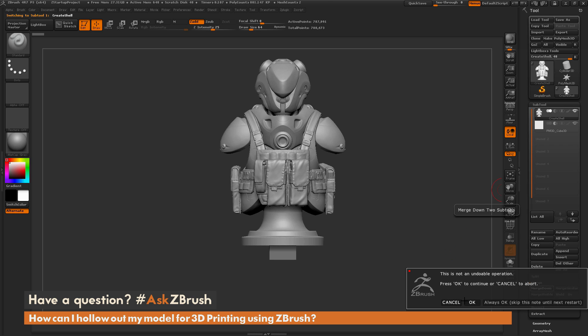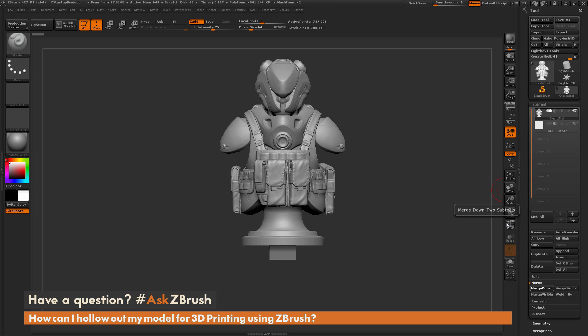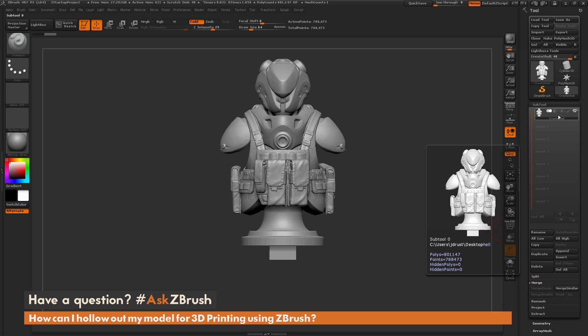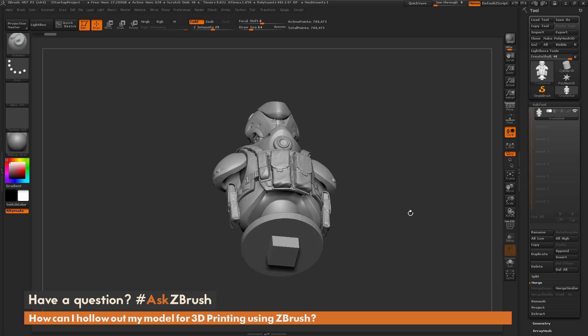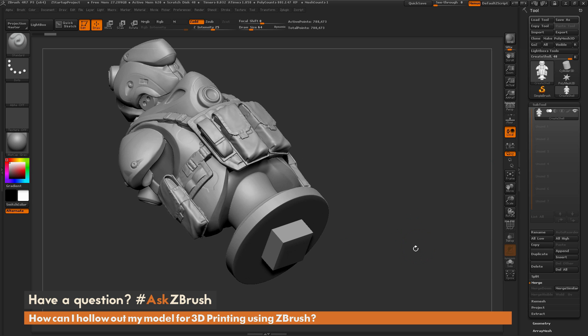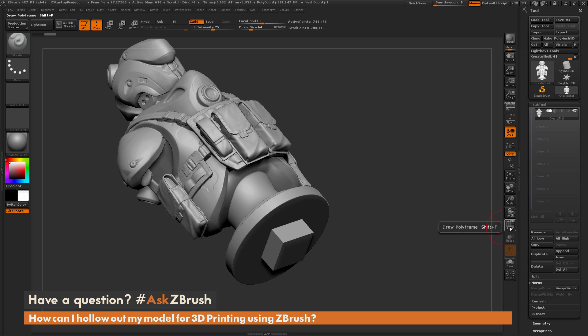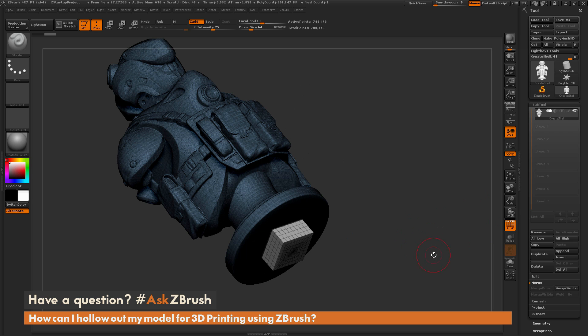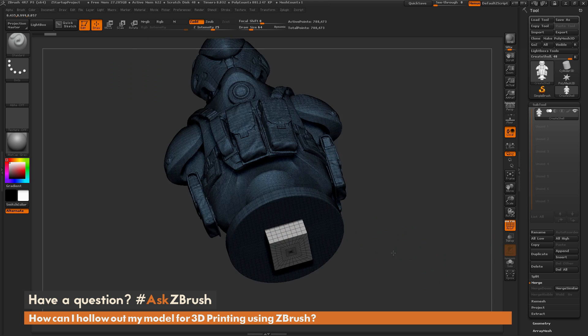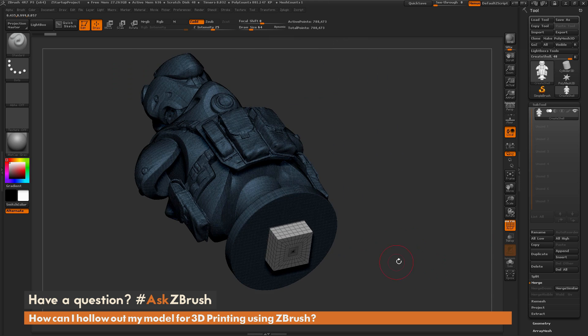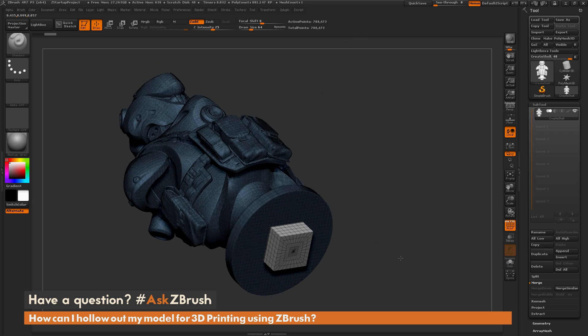Now when you perform a merge down to another subtool, it's going to just leave you with one subtool. Since that second subtool we merged into had that subtractive mode set, if you turn on your polyframes, you're going to notice that it now has this white polygroup applied to it.